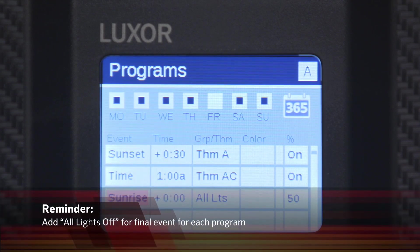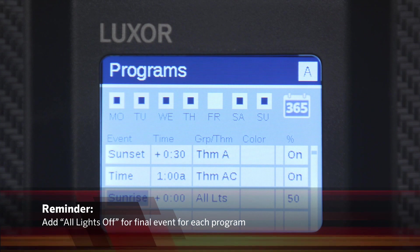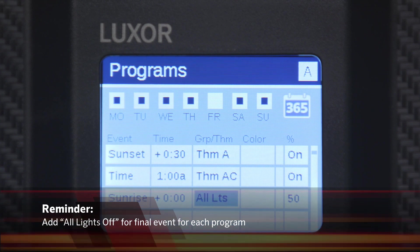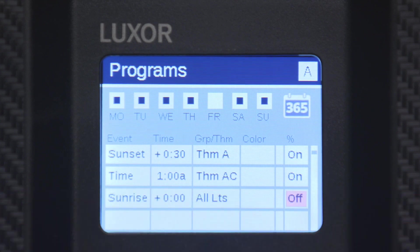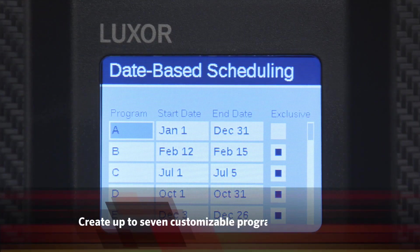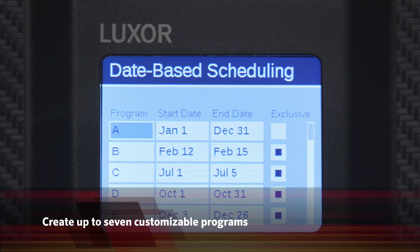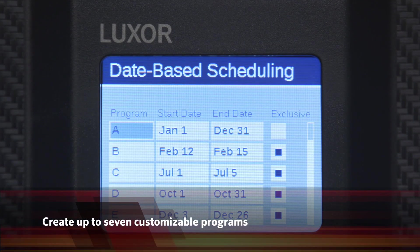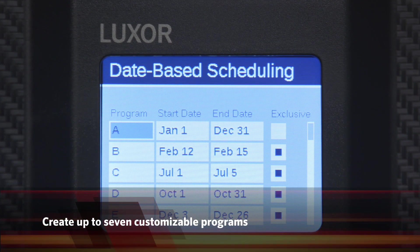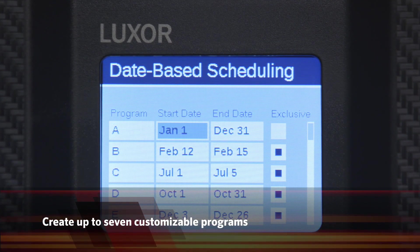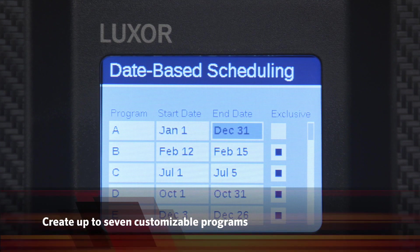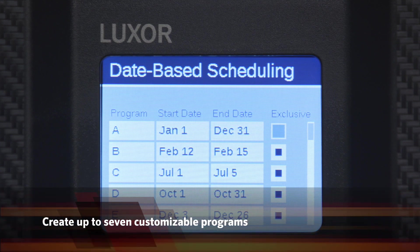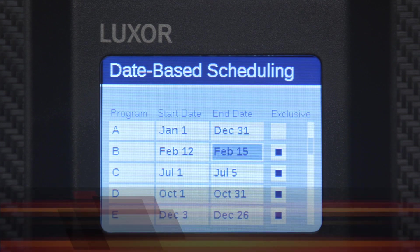Best practice is to perform an all lights off for the final event for each program. With Luxor, there are seven customizable programs. You can create programs for different days of the week, different seasons, as well as special occasions such as holidays.